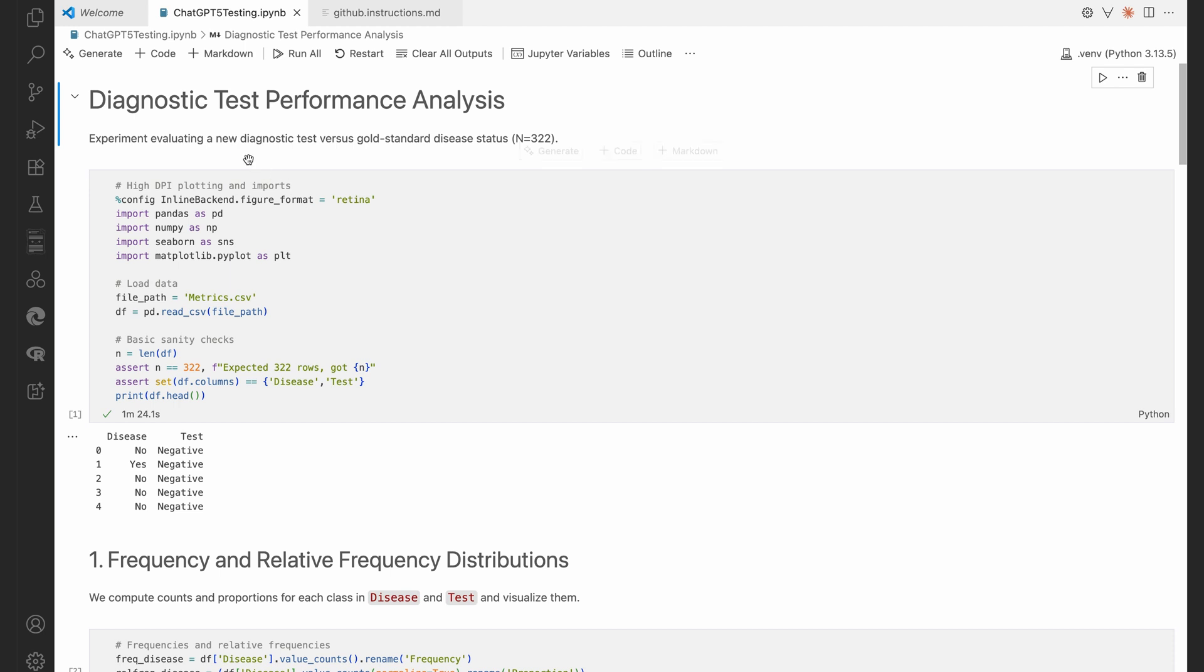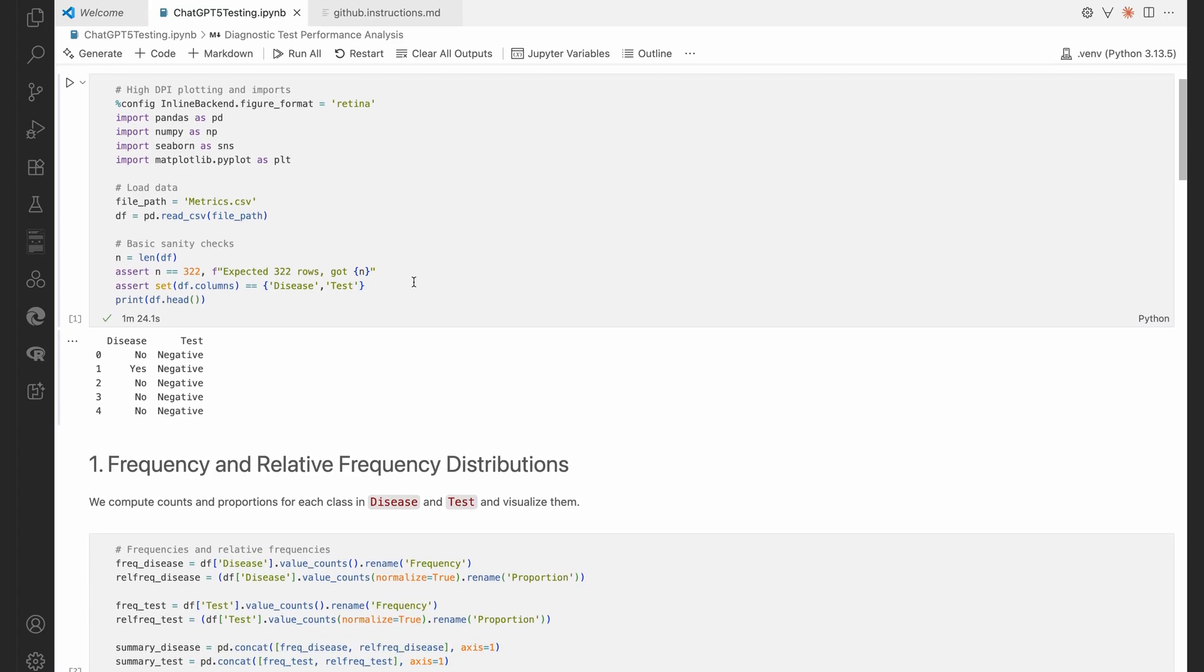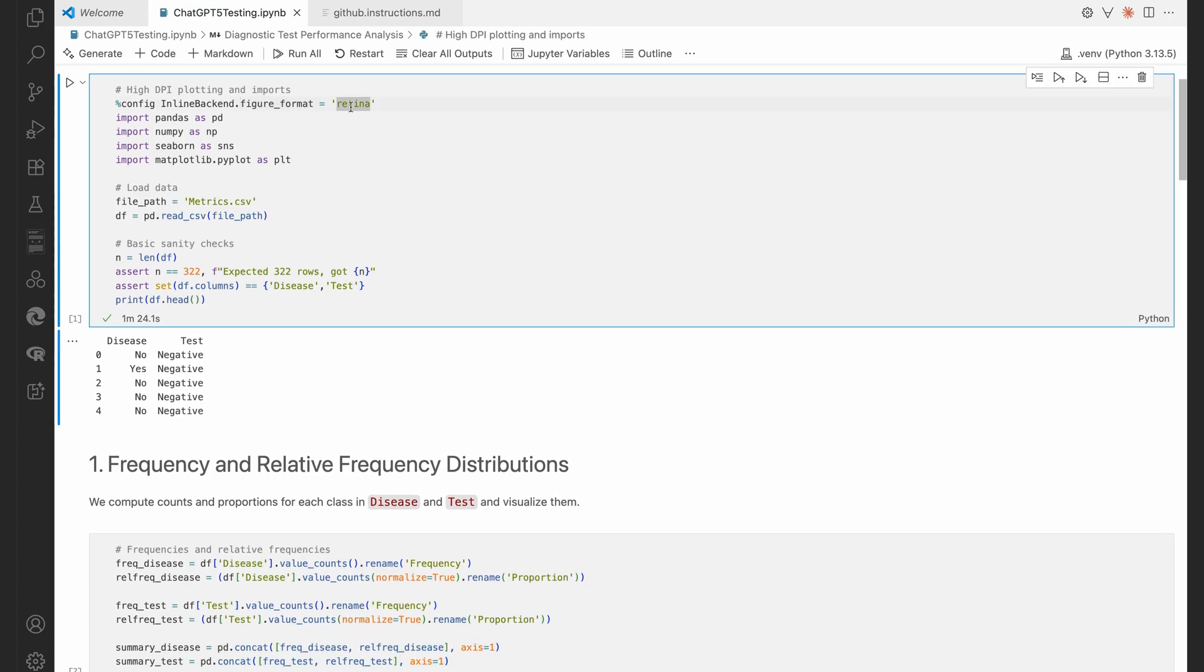Diagnostic Test Performance Analysis. That's great. A little description there. Experiment evaluating a new diagnostic test versus gold standard disease status. 322 as far as our sample size is concerned.